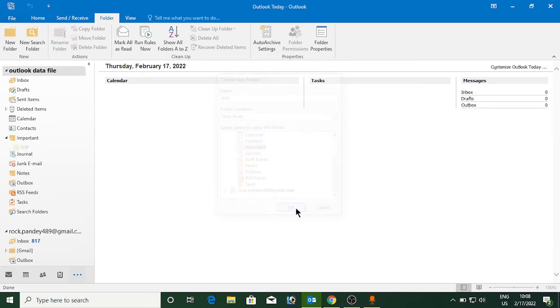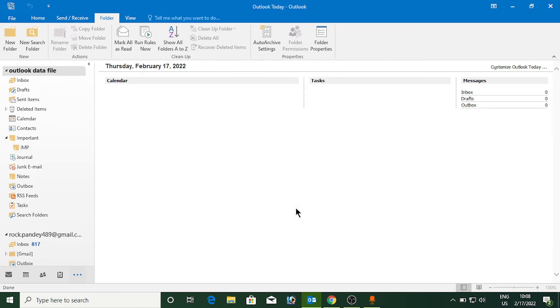Click on OK here, and you can see now under Important there is another folder IMP which I just created. This is how you can create a folder on Microsoft Outlook.